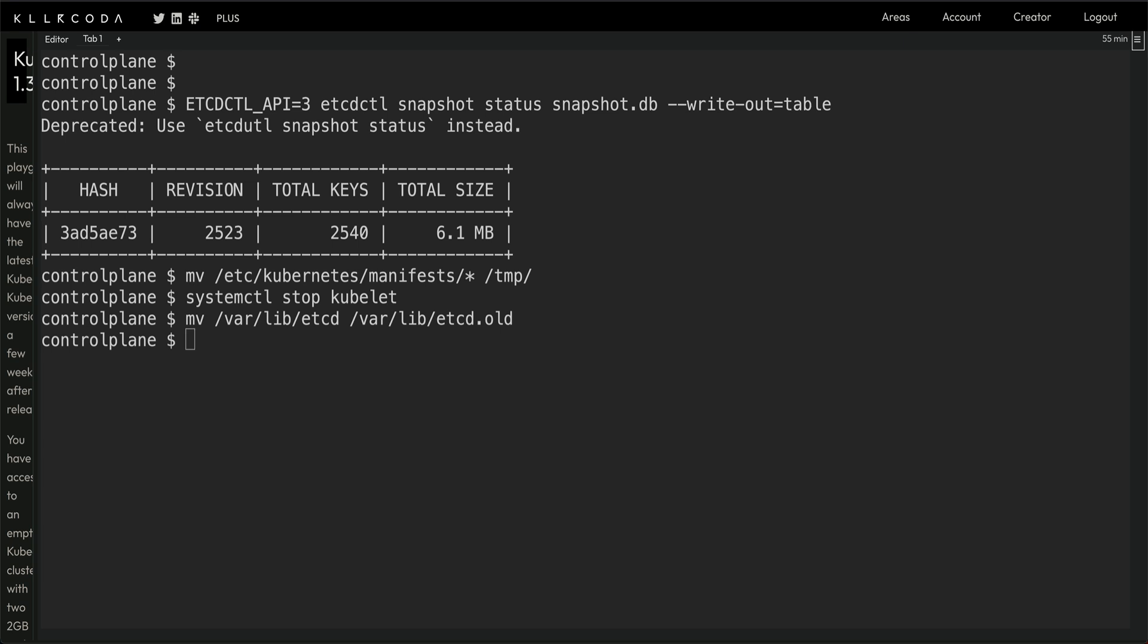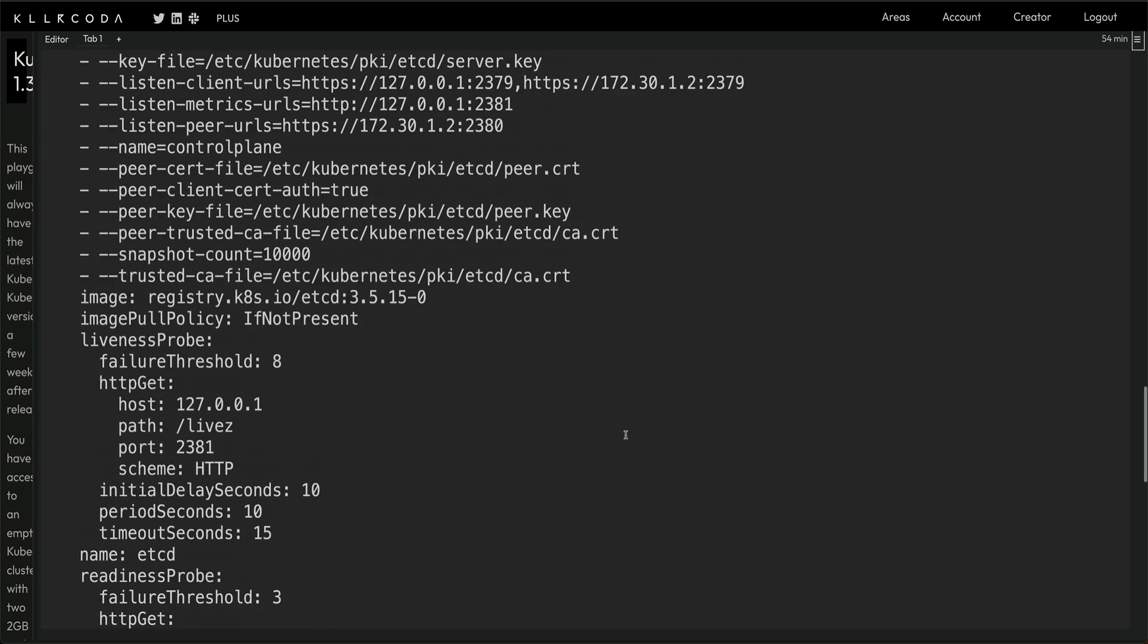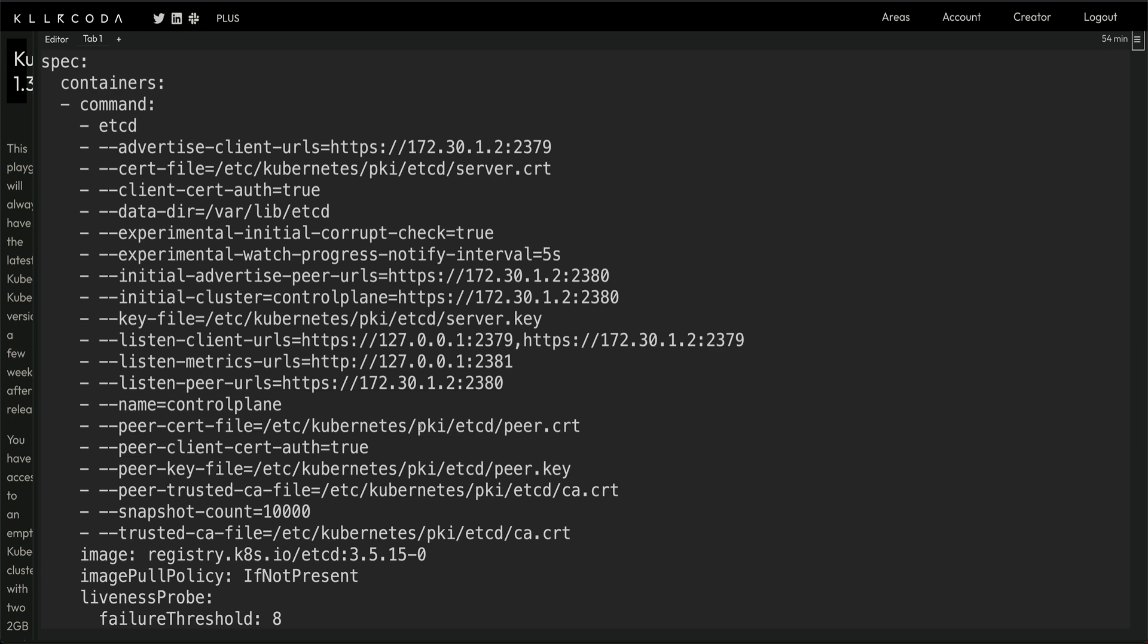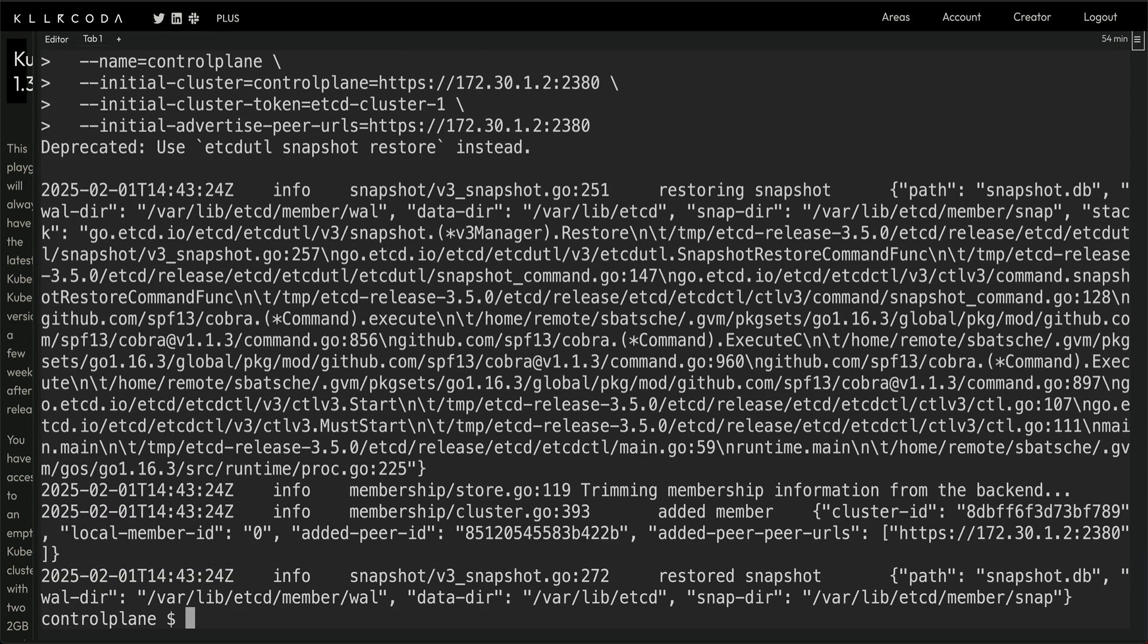I've moved it to etcd.old. Now I'm going to restore it. The restore command is etcdctl snapshot restore. Then again I'm passing a few extra parameters like data directory, so I'm going to create /var/lib/etcd as my data directory, name of the cluster, and then all this information, initial cluster and cluster token, is coming from the file itself.